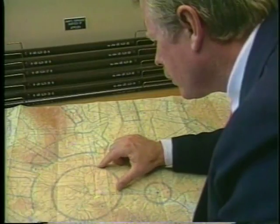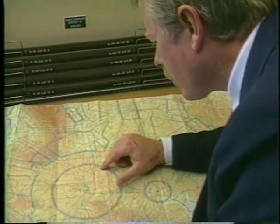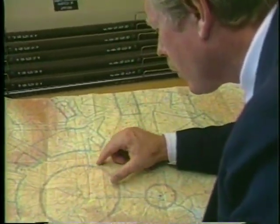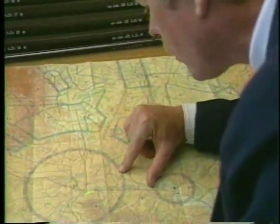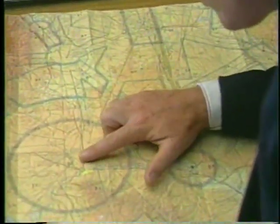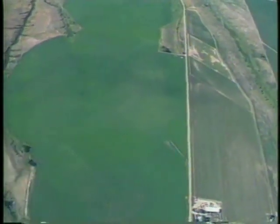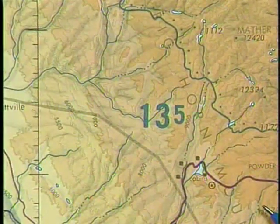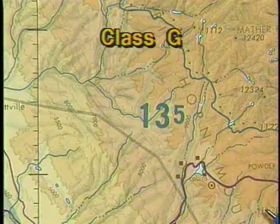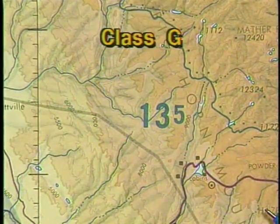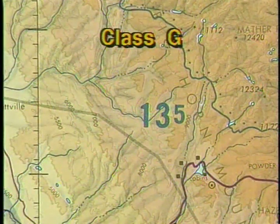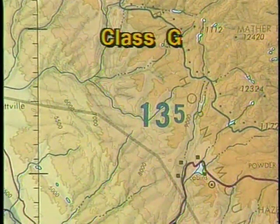Your chart also has certain airspace information, which you can interpret only by careful study. All airspace is divided into two main classifications: uncontrolled and controlled. Uncontrolled, or Class G airspace, usually begins at the Earth's surface and extends upward to the base of the overlying controlled airspace.